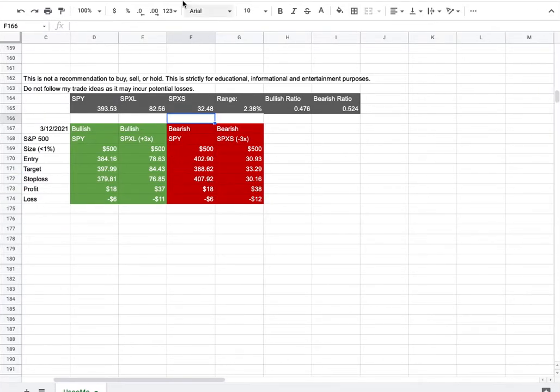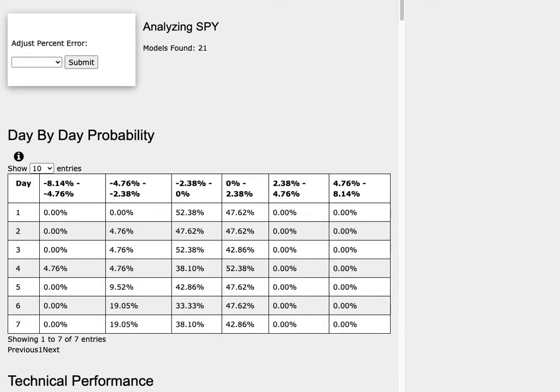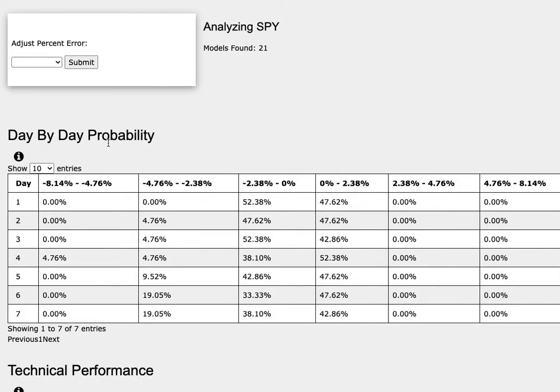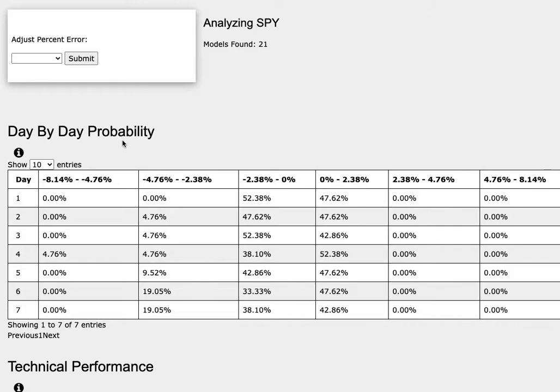So how did I develop these trade ideas? It all comes from the day by day probability model, which is available in the link below, so do check it out.